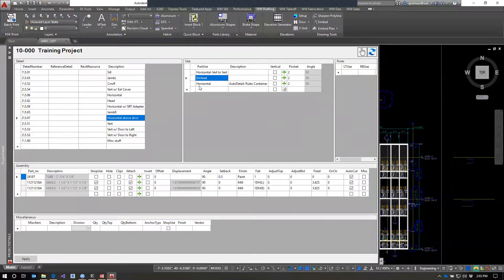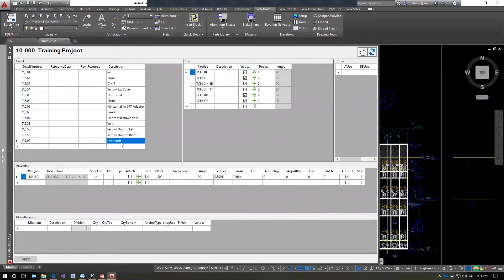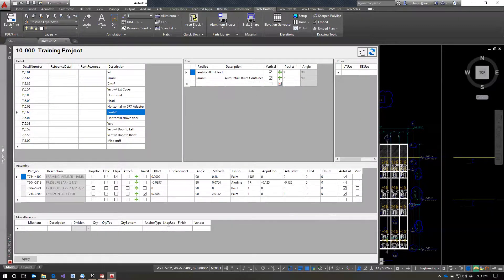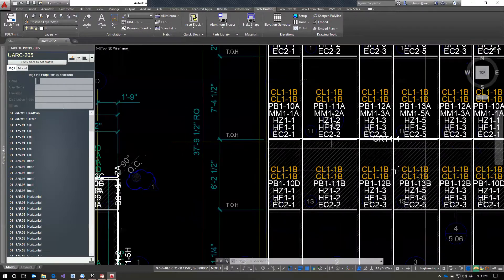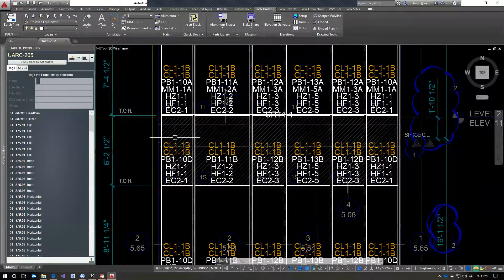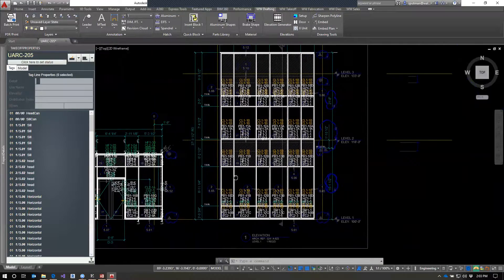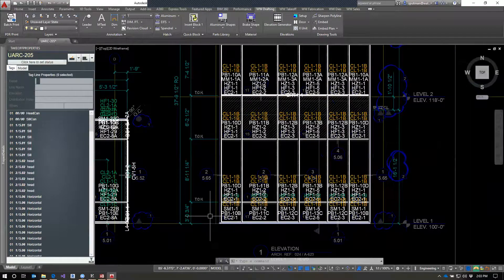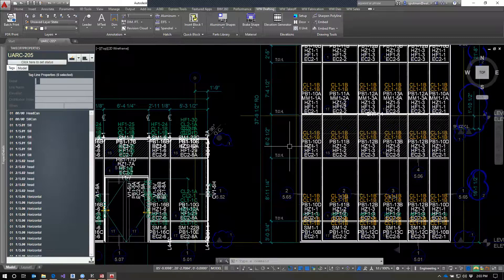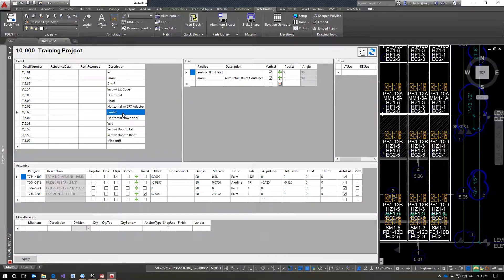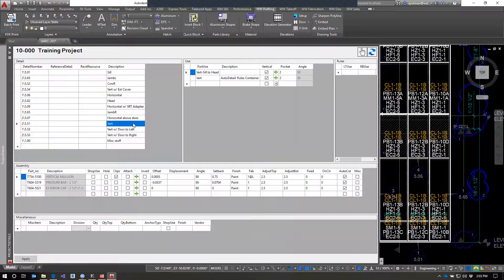If I was to continue with this project, I would add a tagline across here for the moving splice, and then set up auto details that would go from head to sill. All I'd need to do is add moving splice to moving splice with a different fab number, and it should take all those combinations together to make the sill to moving splice and moving splice to head for me. Then this elevation would be pretty much done.